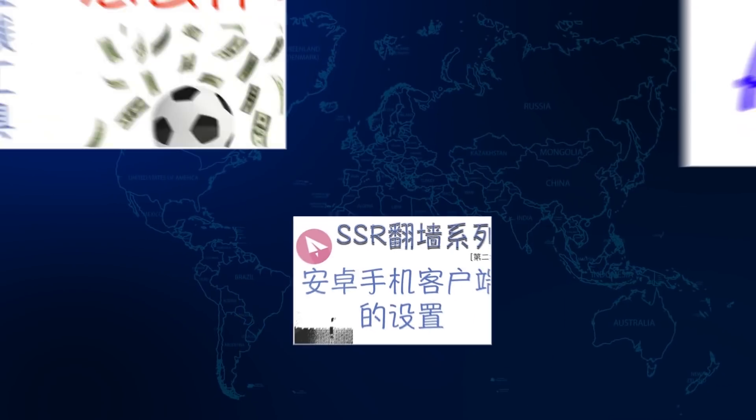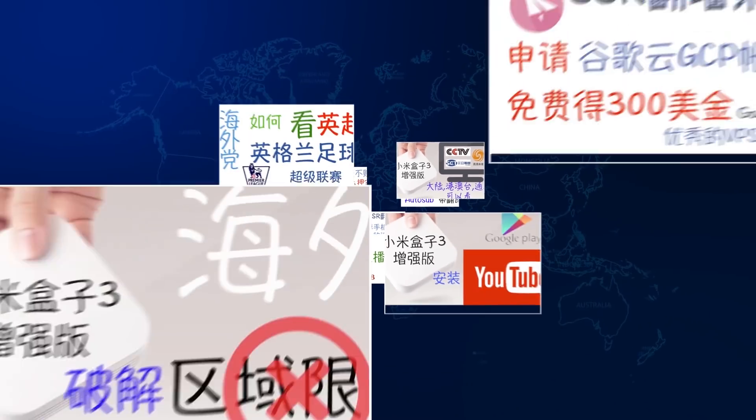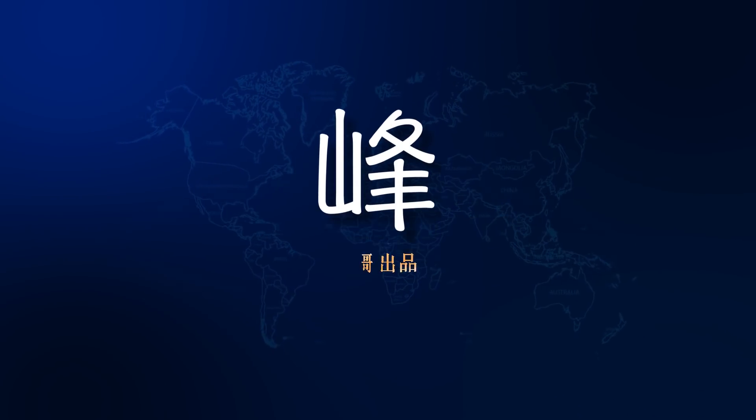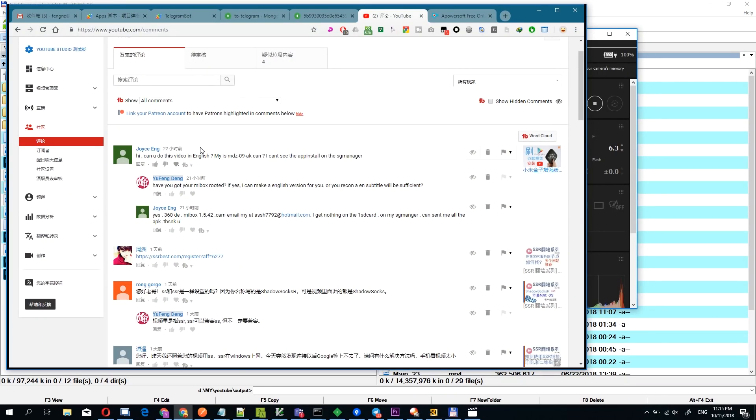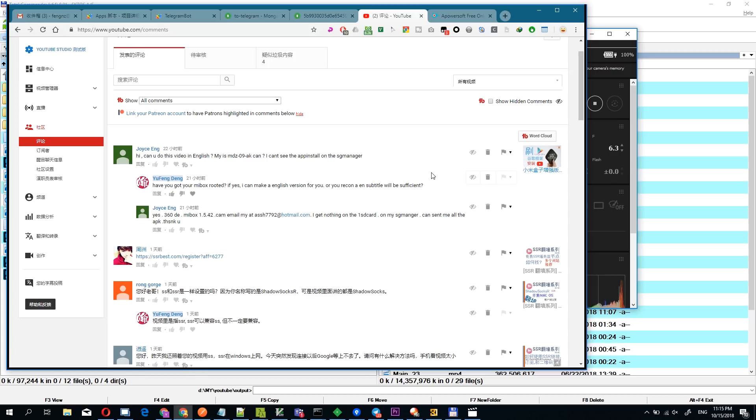Hello, welcome to Finn's Shell channel. This is Finn. 22 hours ago, I received a request to translate one of my videos to English. And this video is just about how you can install Google Framework and YouTube on the Mi Box MDZ09.